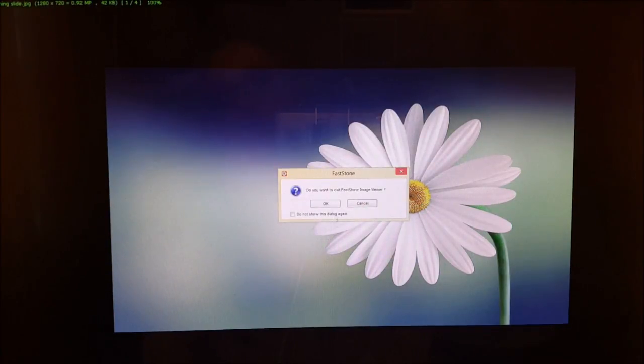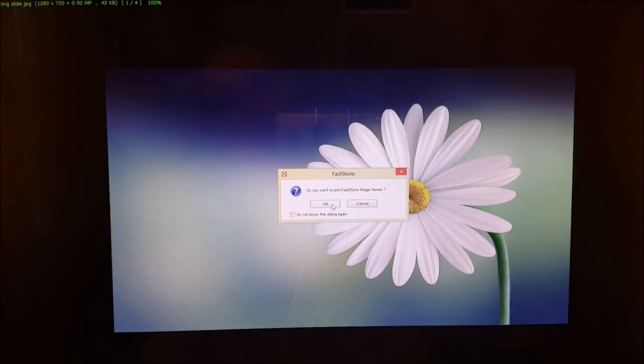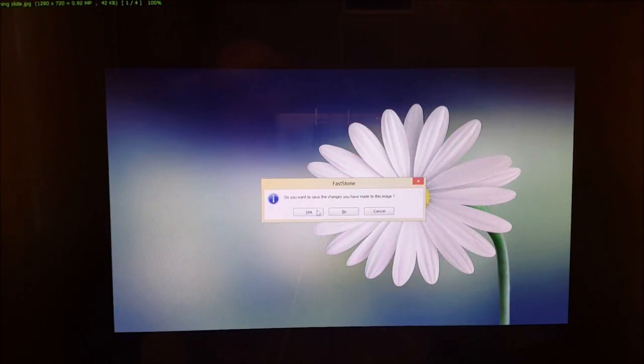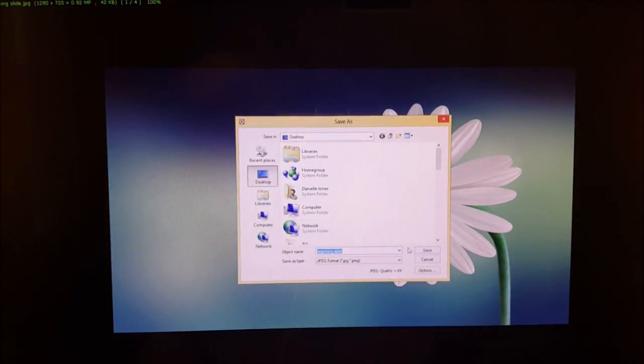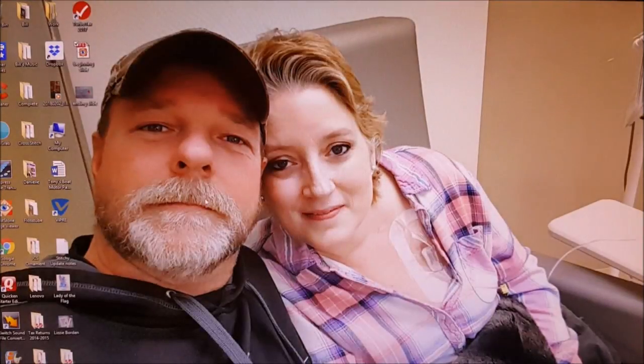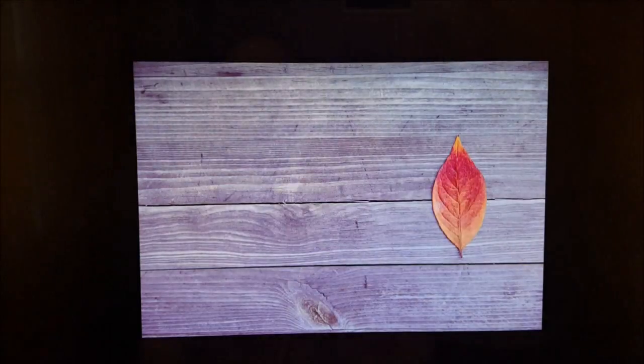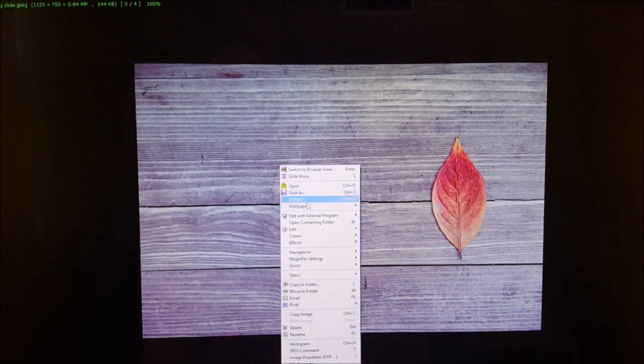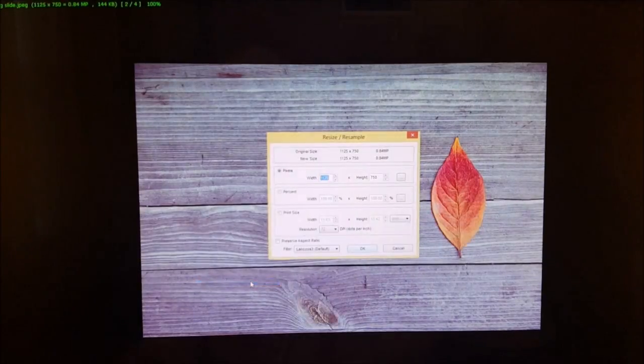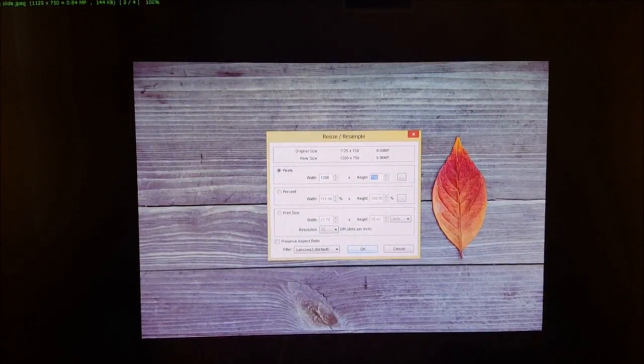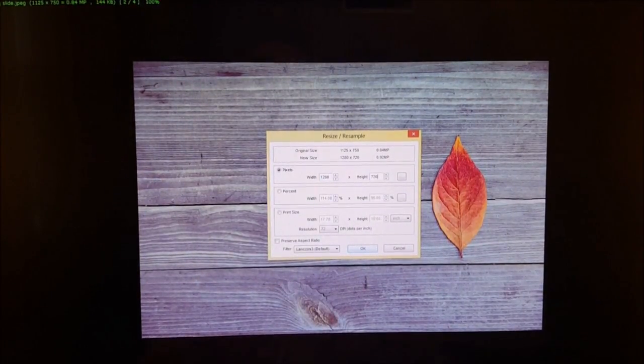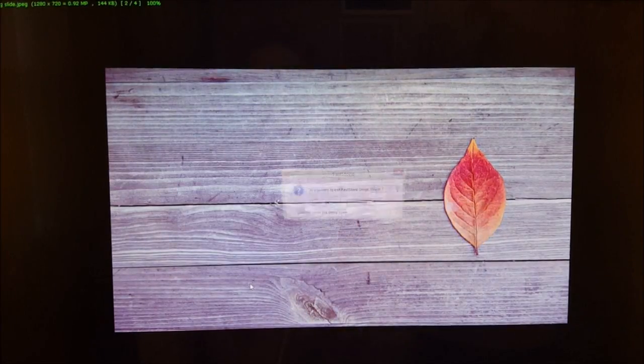So this is just photo software that's on my computer. I'm sure you have other software. So I'm just saving the changes to it and then I'm gonna do the same thing to the ending slide. Just resizing it to 1280 by 720.